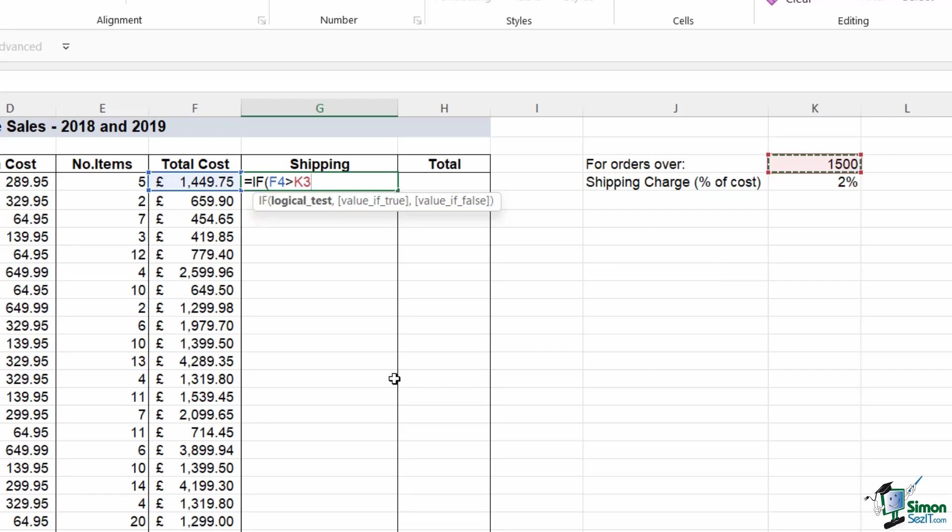Which is in cell K3. And again, this is a formula we're going to fill down, we don't want K3 to move, so we need to lock it by pressing the F4 key. Now if that is true, so if the total cost is greater than 1500, there's going to be a two percent shipping charge.